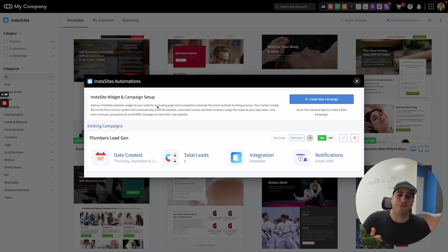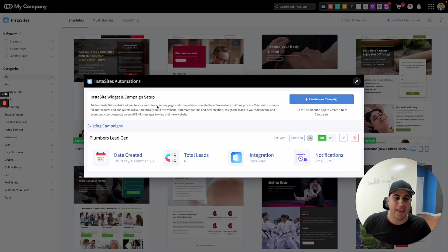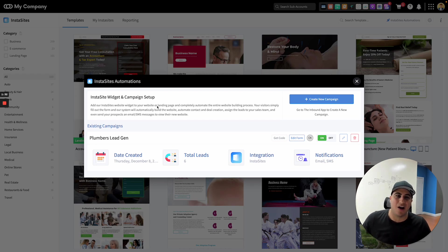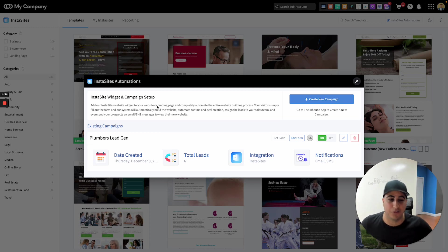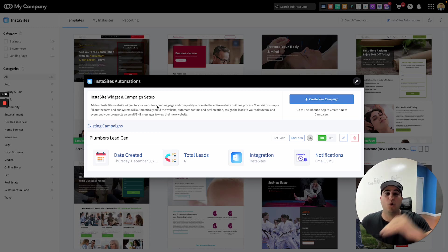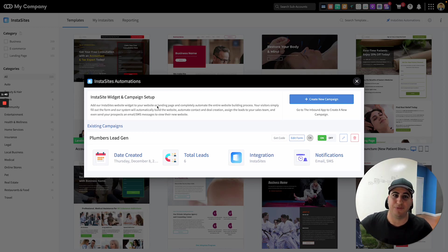It'll automatically build them the website. It'll also automatically add the contact to your contacts app. You can automatically add a deal to your sales pipeline and the lead will automatically go into the inbound app so you can see all of your incoming leads.